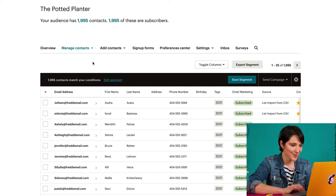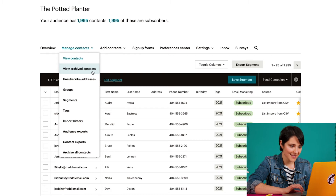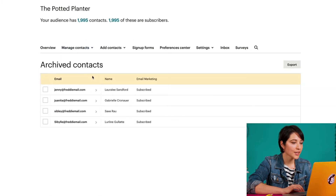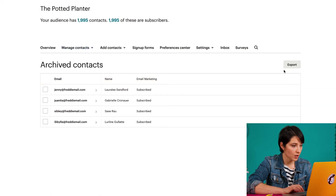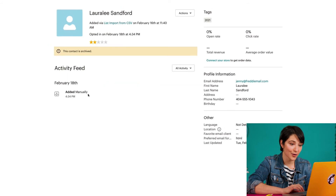If I want to view my archived contacts, I'll click the Manage Contacts dropdown and choose View Archived Contacts. Here I can choose to export all of my archived contacts or click any contact to see their profile.